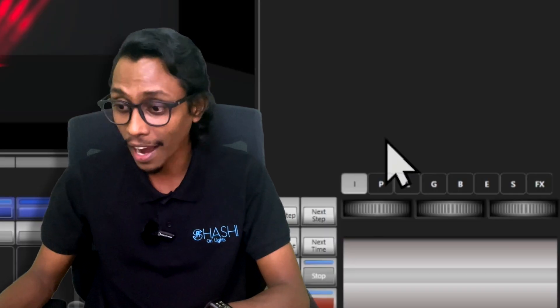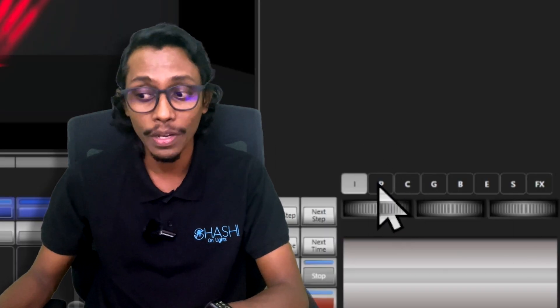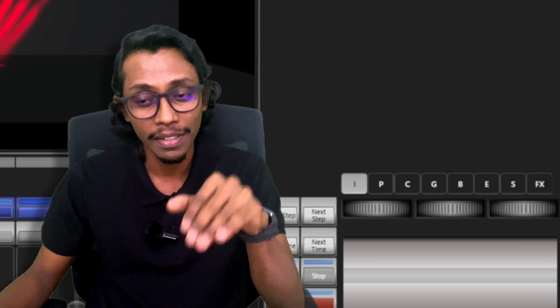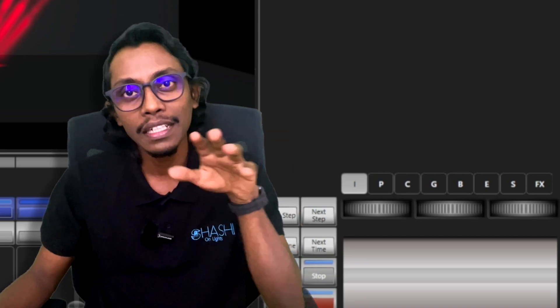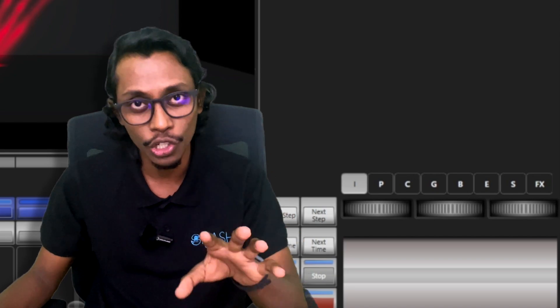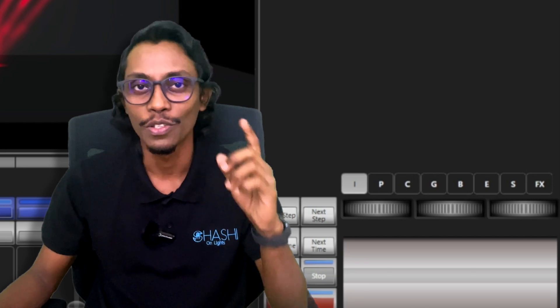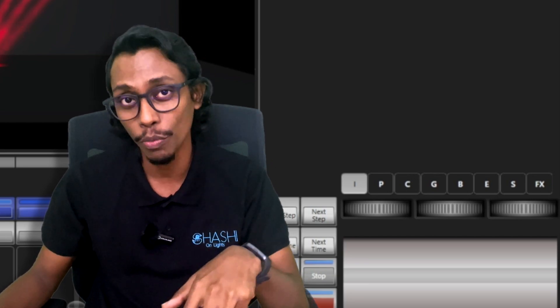In channel mode, it will save whatever you include in your programmer — whatever is highlighted in the attribute area will be saved. But in fixture mode, if you select a fixture and save it, whatever attribute is available in your fixture will be saved to your cue. So in fixture mode, all the details will save. In channel mode, only the values you include in your programmer will be saved to your cue.